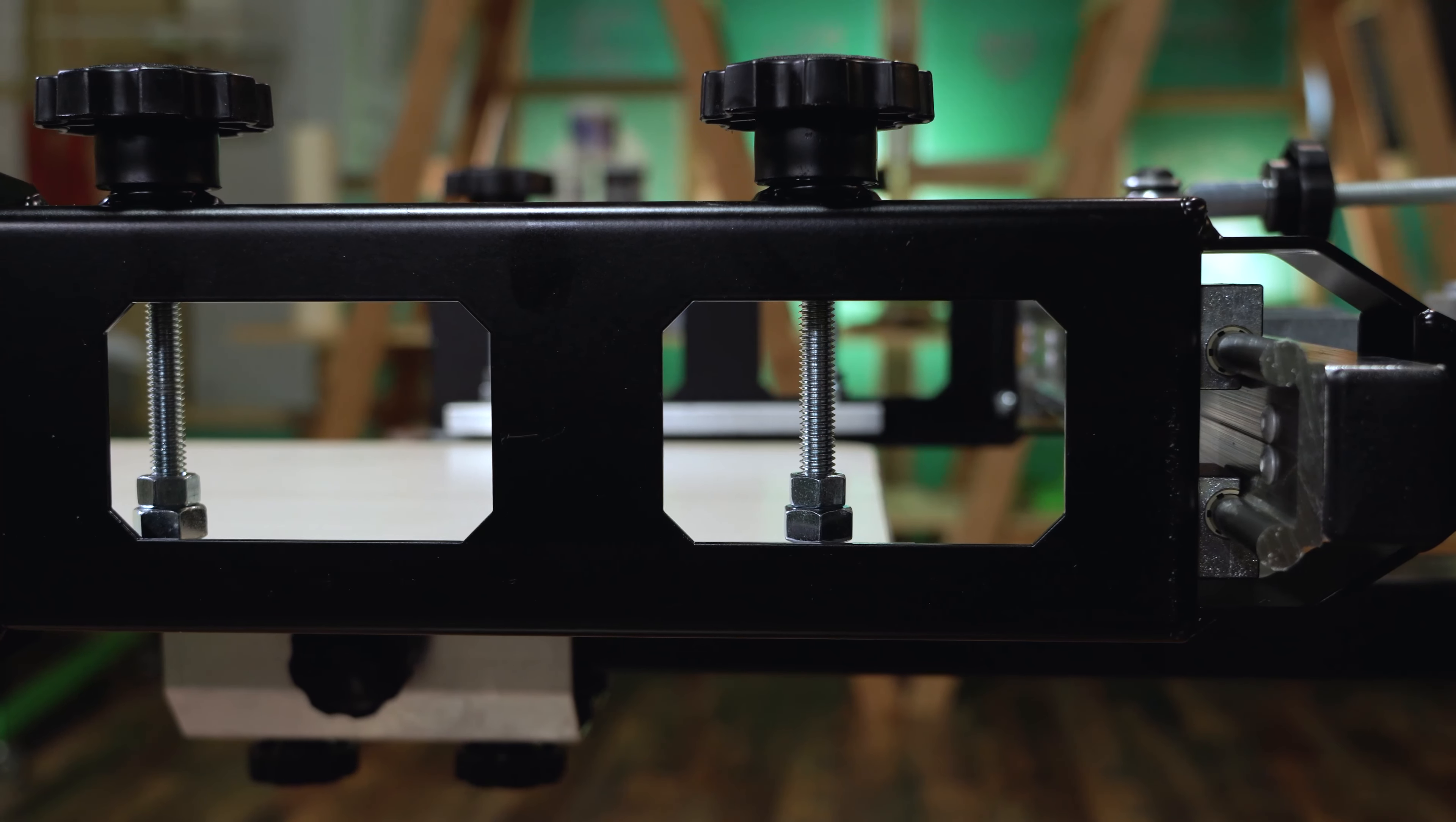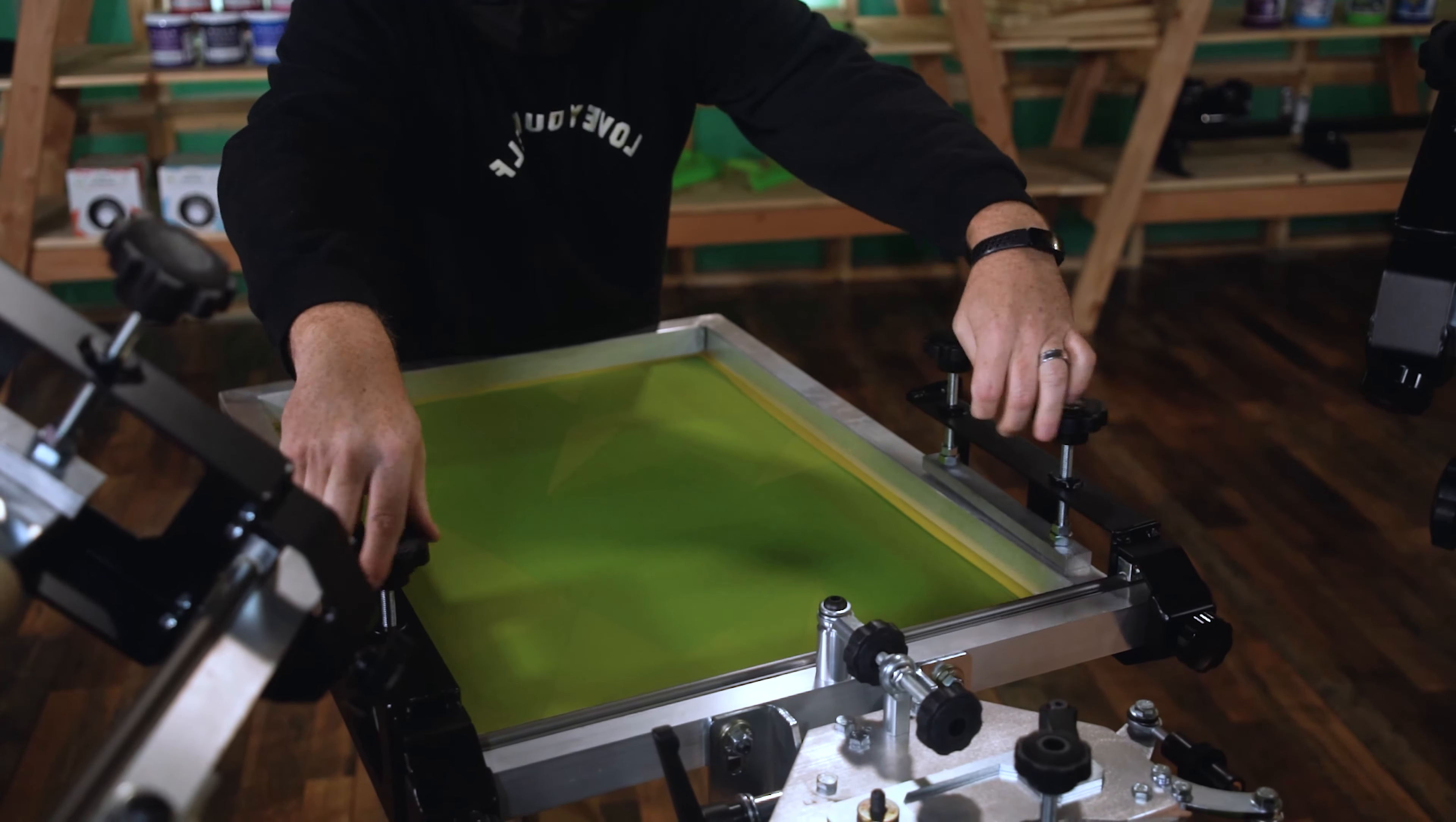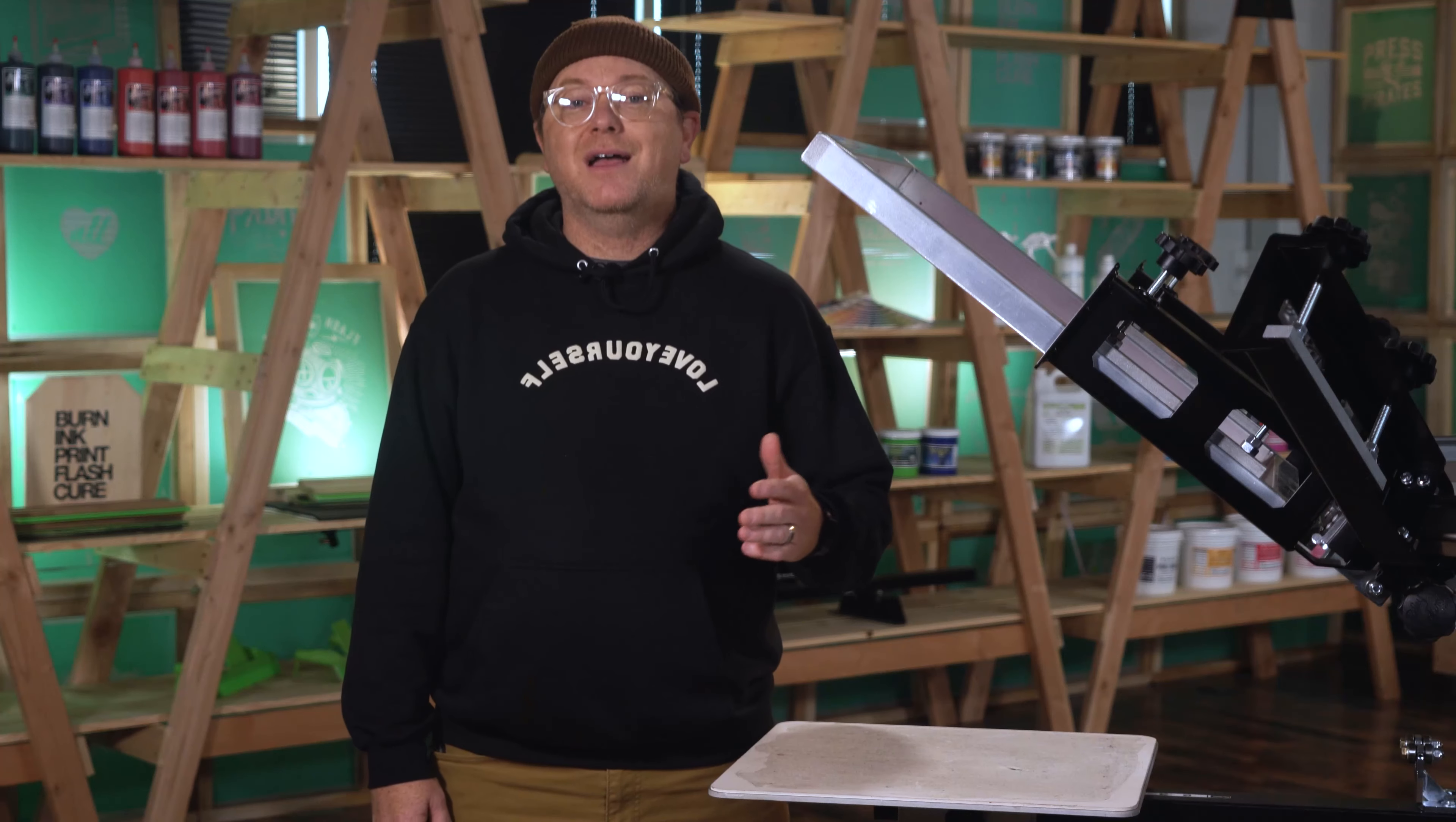Side clamps are an amazing upgrade if you are aiming for greater consistency in off-contact or you just want more flexibility while printing. Let's go to the drawbacks of back clamps and the advantages you get after upgrading to side clamps.